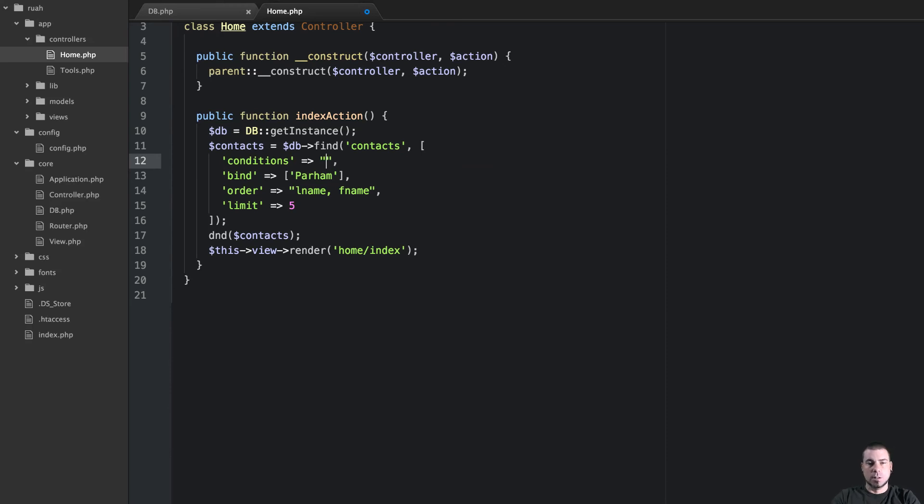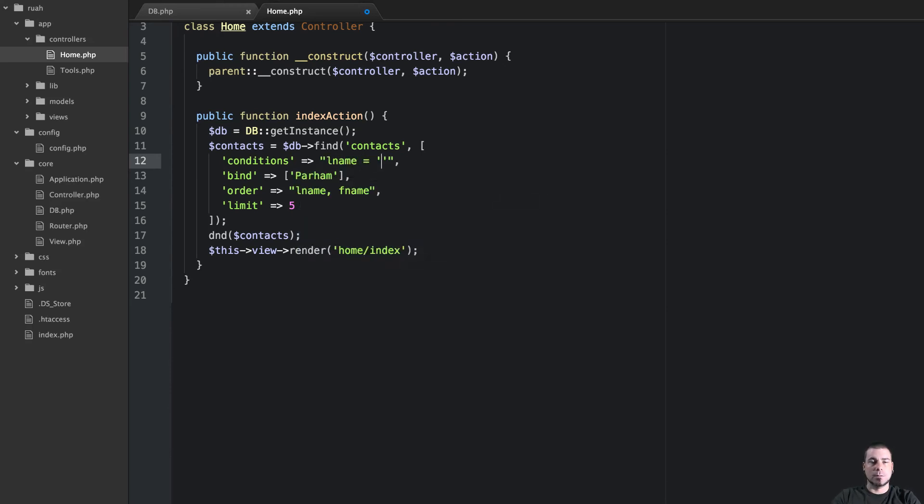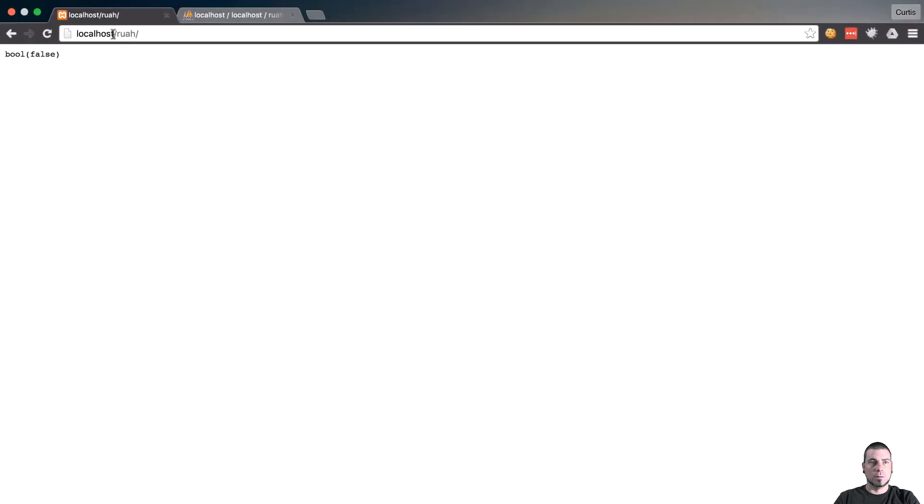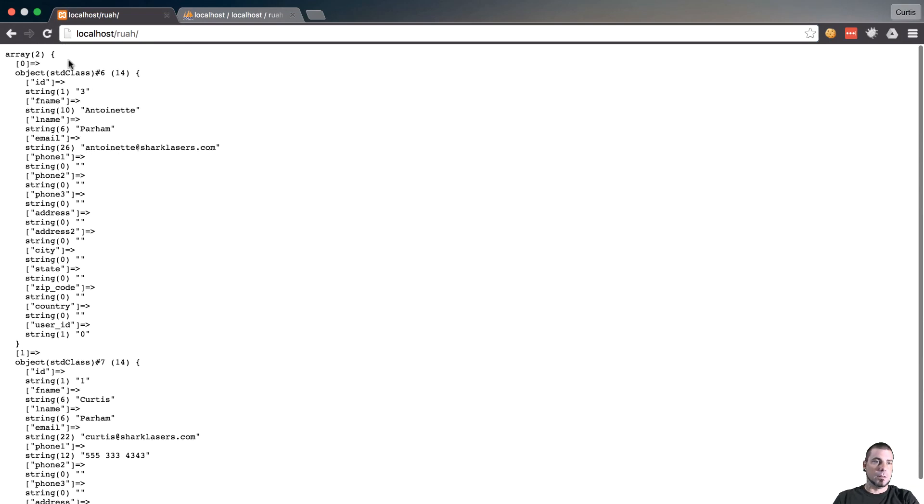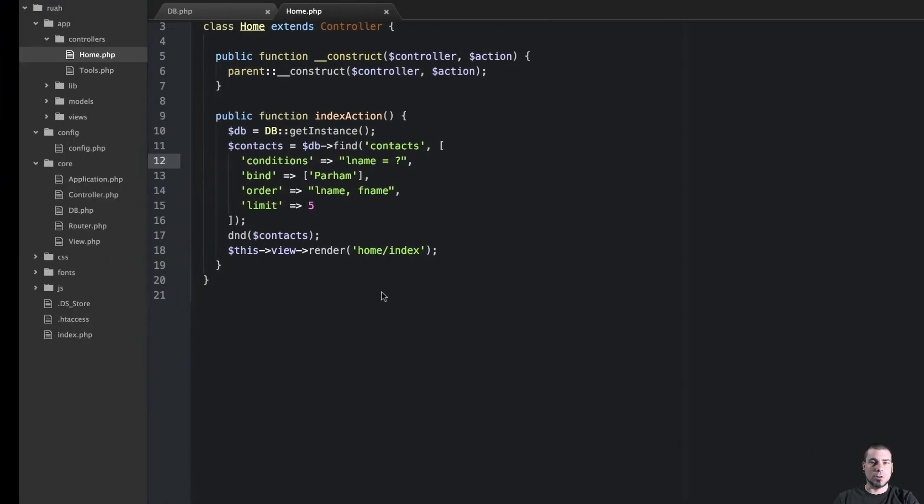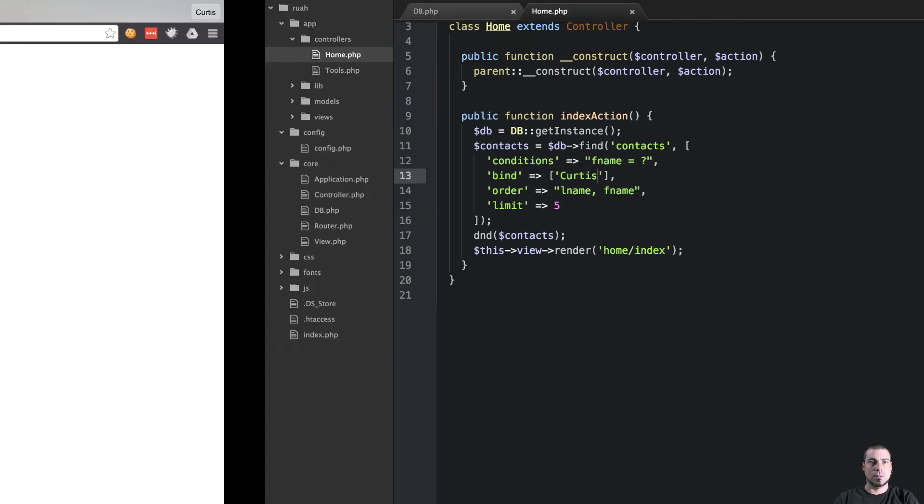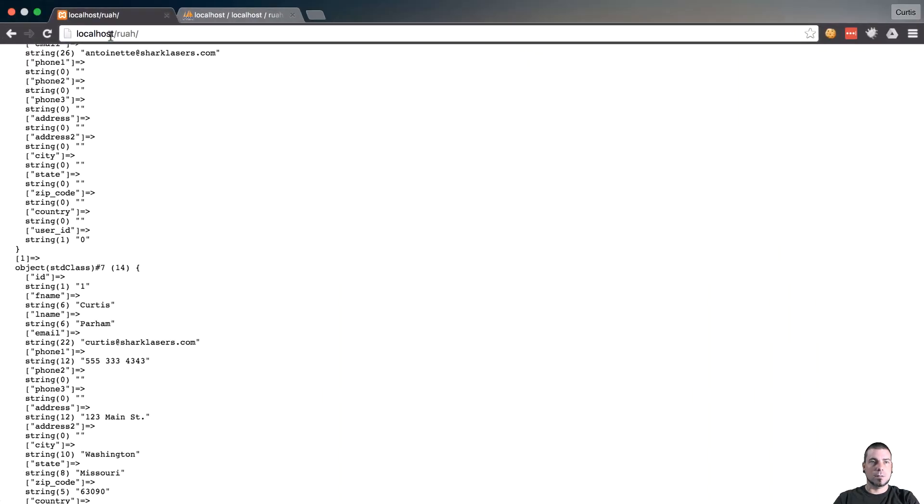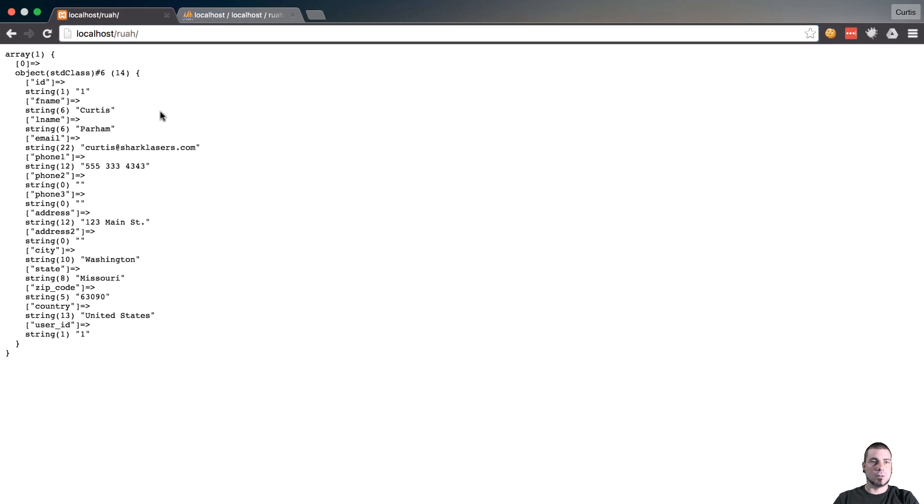So I want to know where L name is equal to, so last name's parham. Let's try F name Curtis. That works.